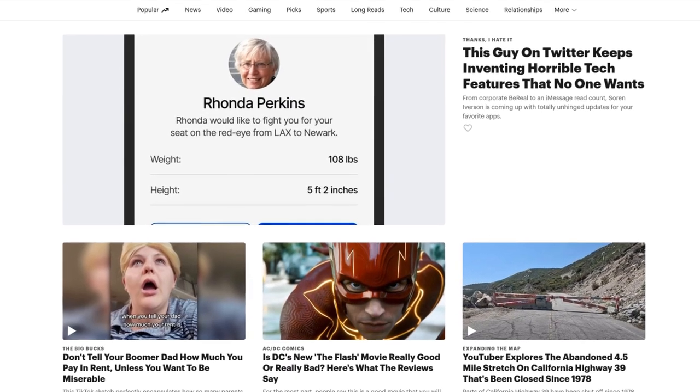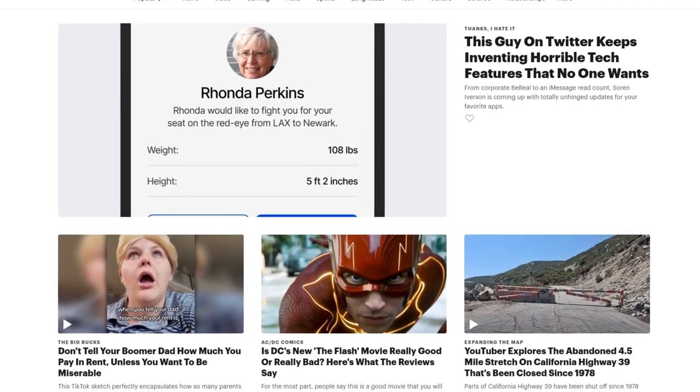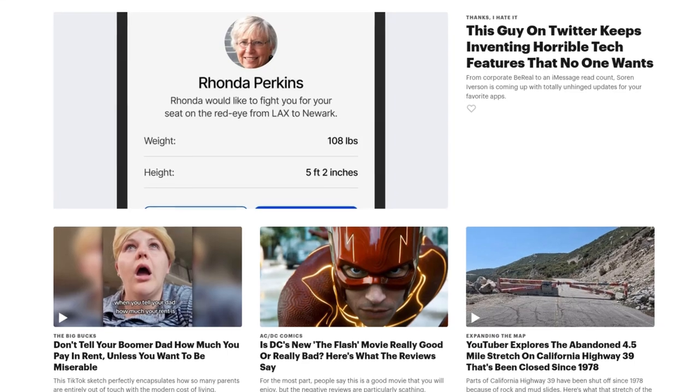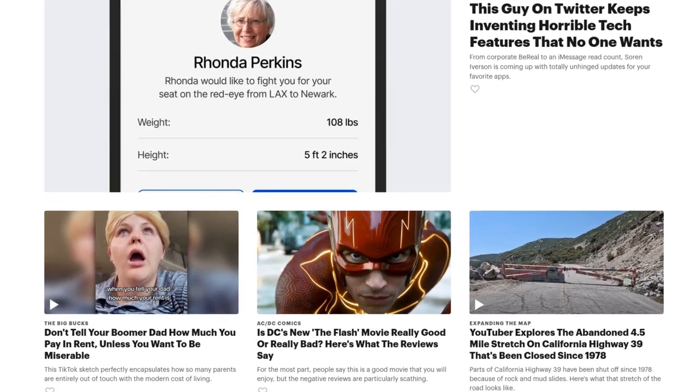Digg is no longer an alternative to Reddit, as it's basically just a news website now.